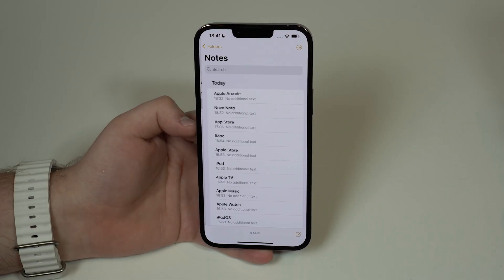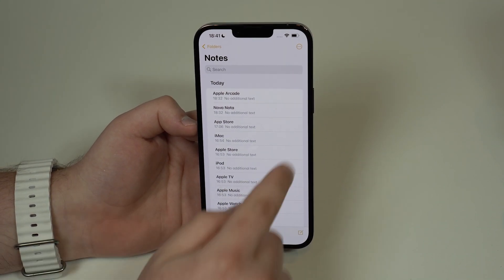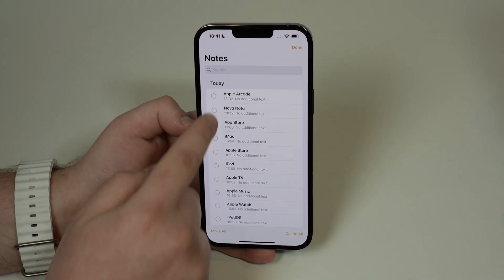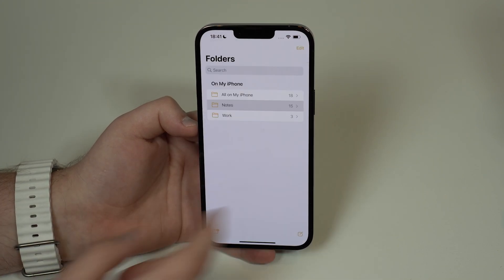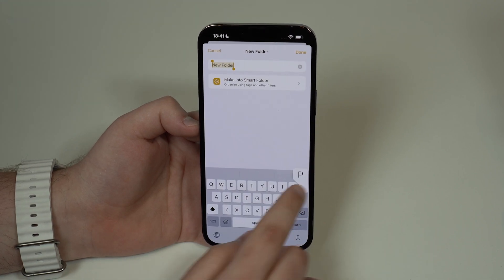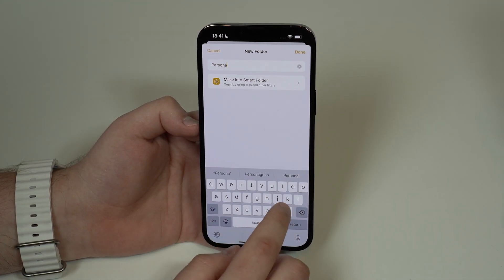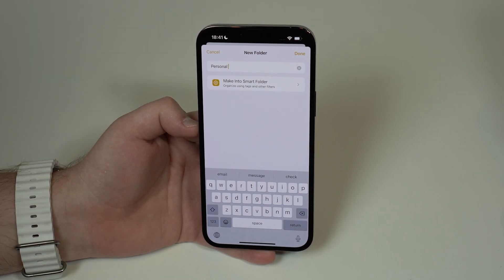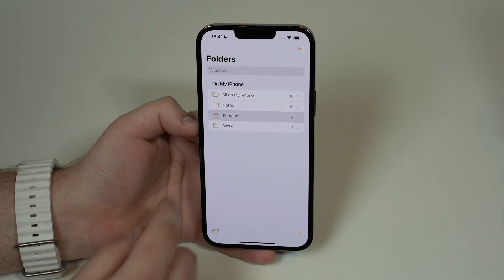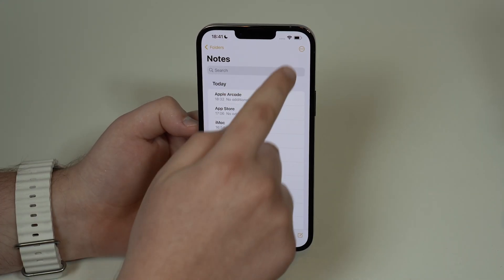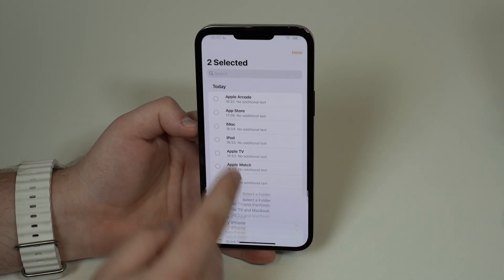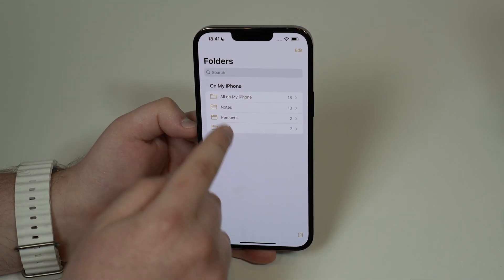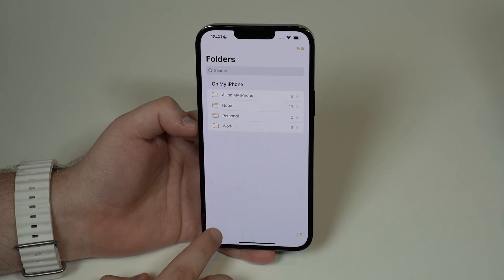Once you have your Work folder, you can tap on your notes, then tap on the three dots and select notes, tap on the ones you want, tap Move, and then select Work. You can do the same thing for Personal, and trust me this is so much better when you have a ton of notes. You can easily select other ones, tap Move, and move them to your Personal folder. As you can see, you end up with notes organized across your folders.